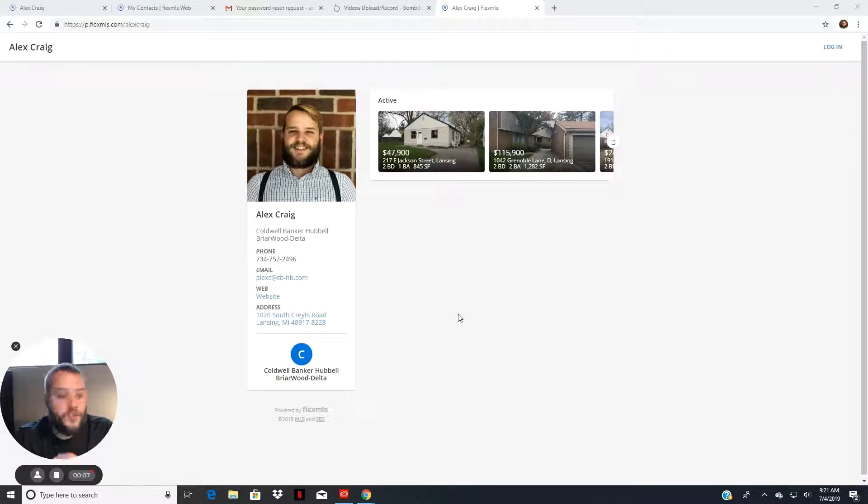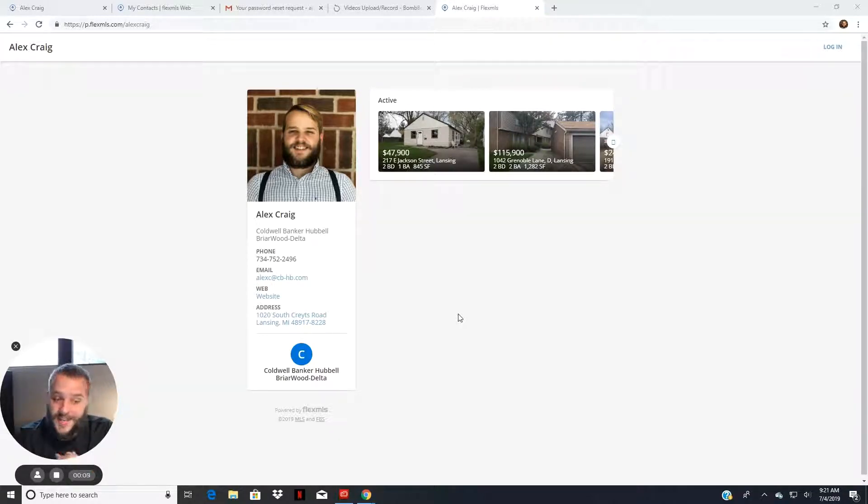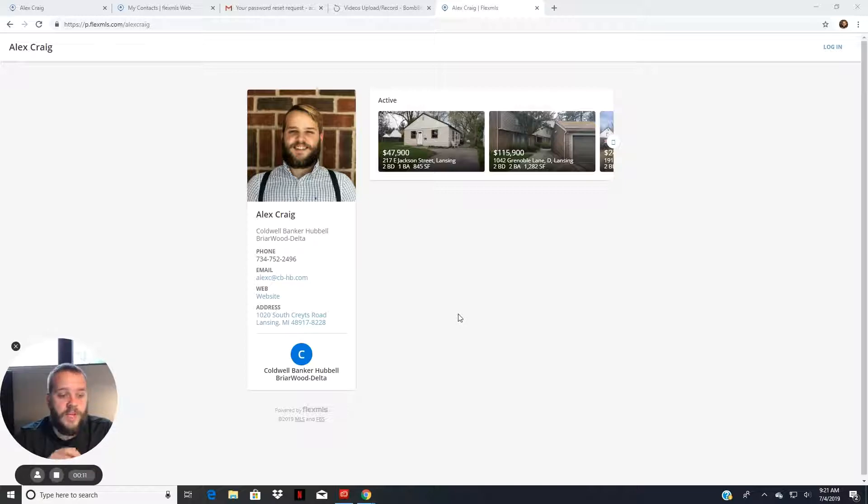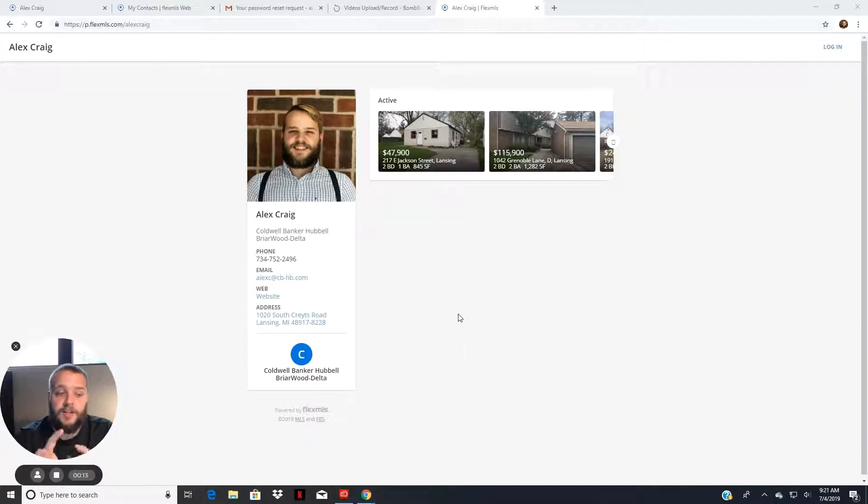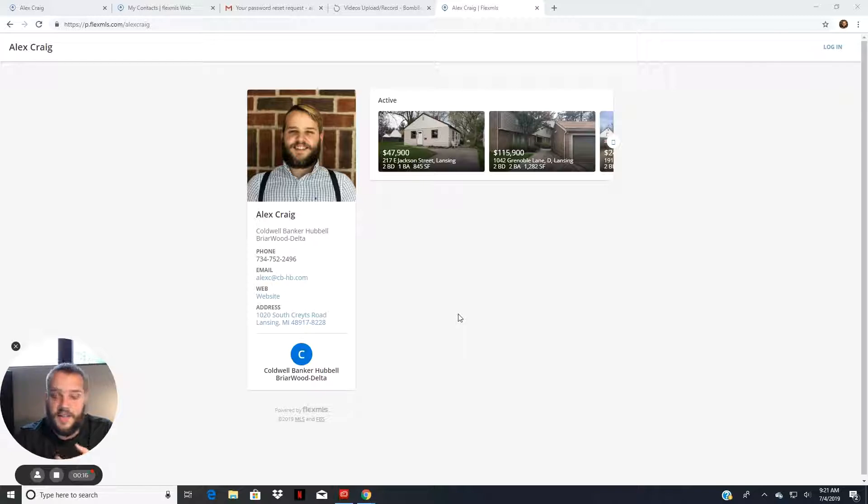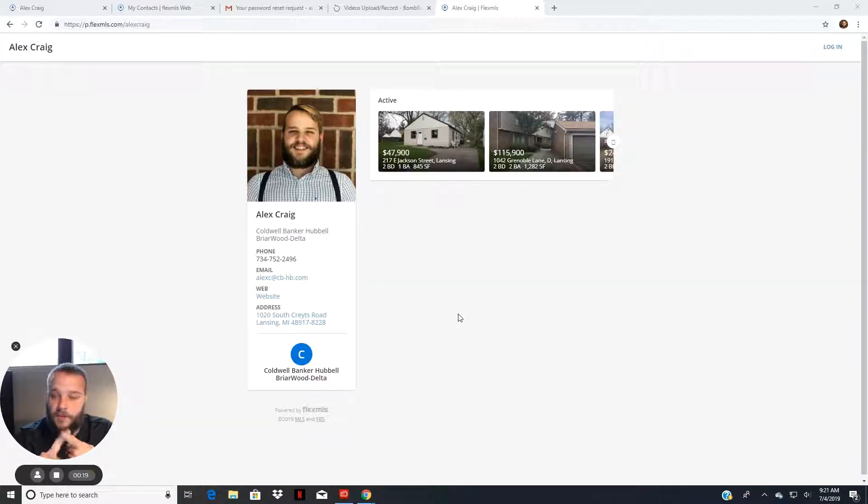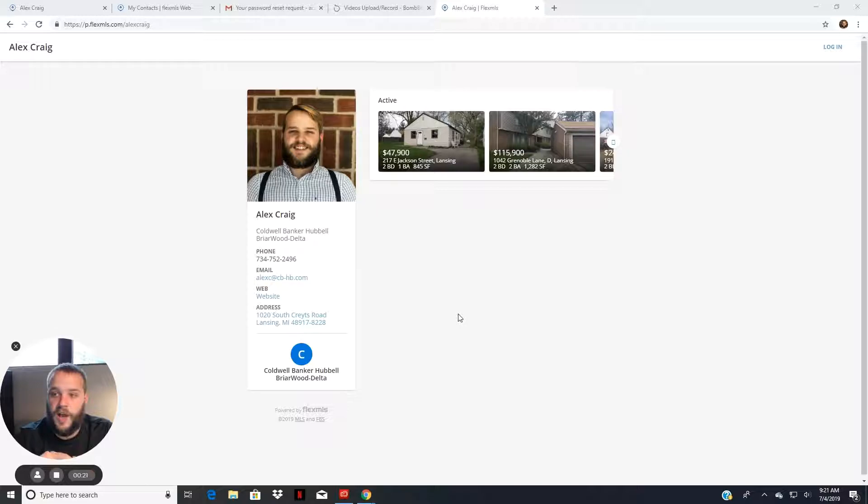I'm assuming you already created and signed up for your portal account. If you haven't, you'll need to do that. You should have gotten an email that gave you a button at the bottom on how to go ahead and sign up and get that access.